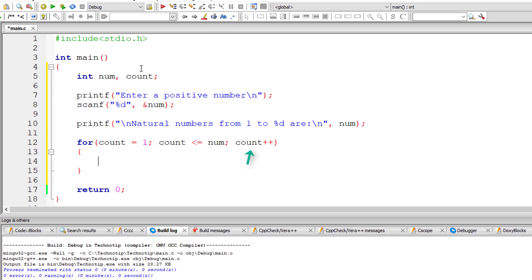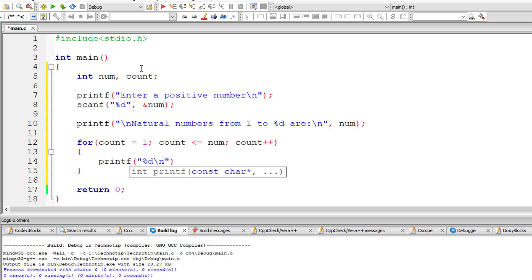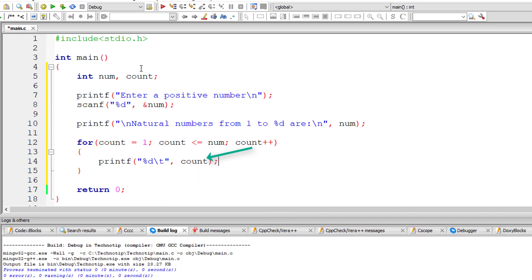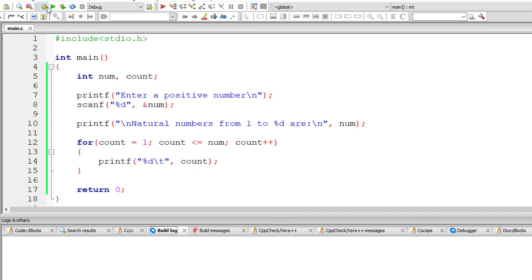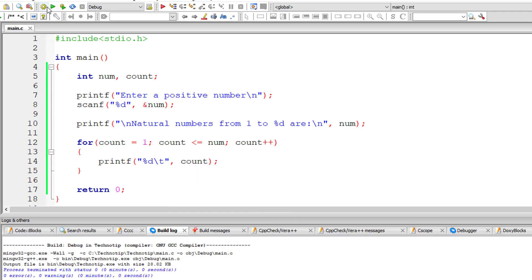So now I'll print the value of count %d slash t tab 3 space characters after printing the value of count. Okay, let me execute it.